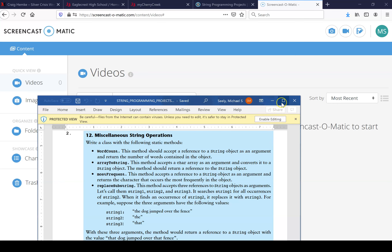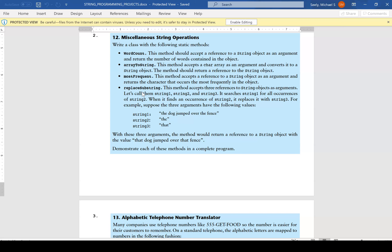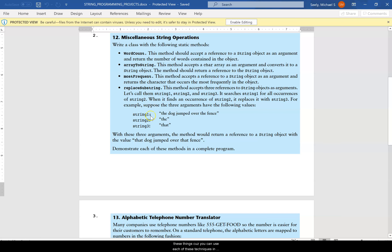In this video I already created this miscellaneous string operations program, but I want to go through each of the four methods because when working with string programs, these are all the different methods you would use in order to understand how to manipulate strings.